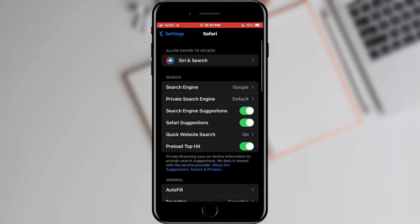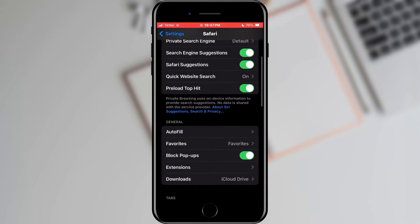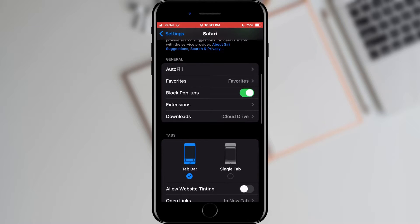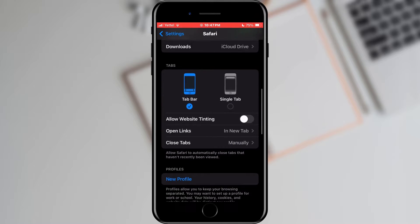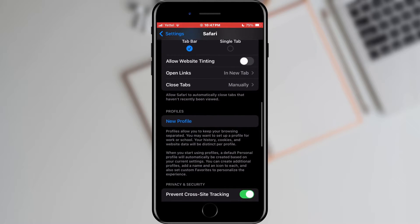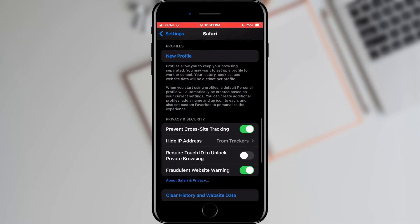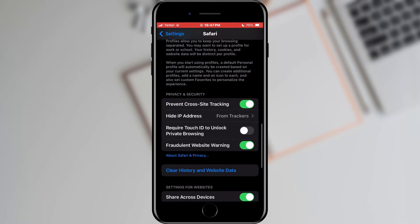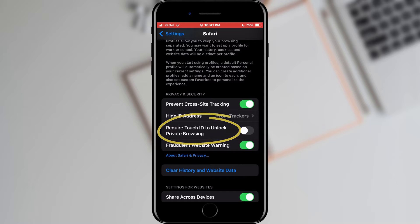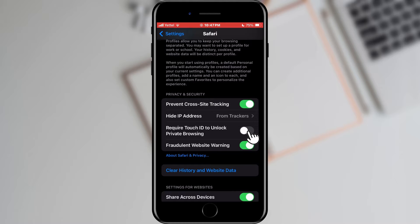In the Safari settings window we will see various options related to browsing in this browser. We have to find 'Require Touch ID or Face ID to Unlock Private Browsing' option. When we found it we simply tap on the switch and turn on the option.